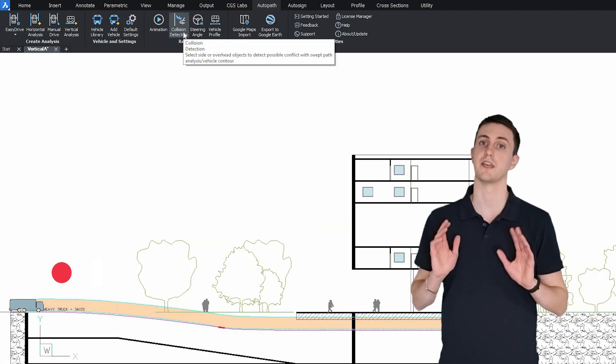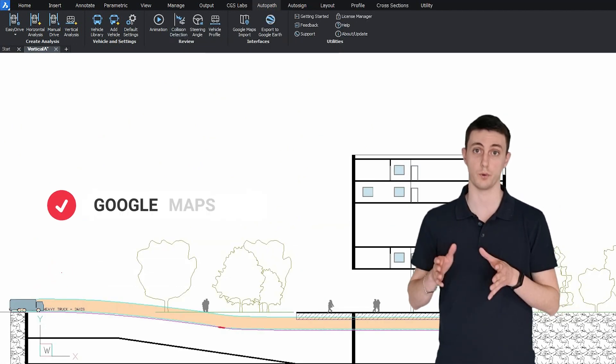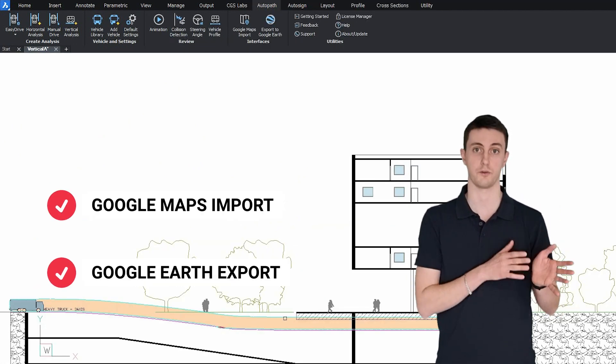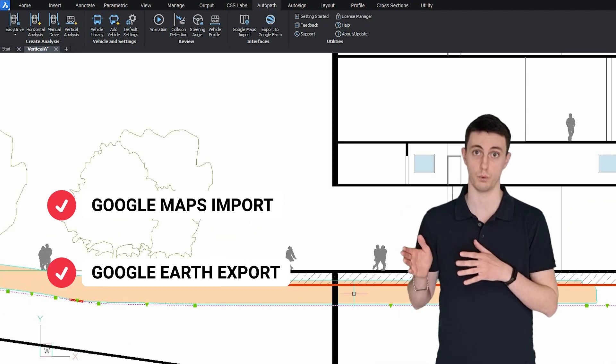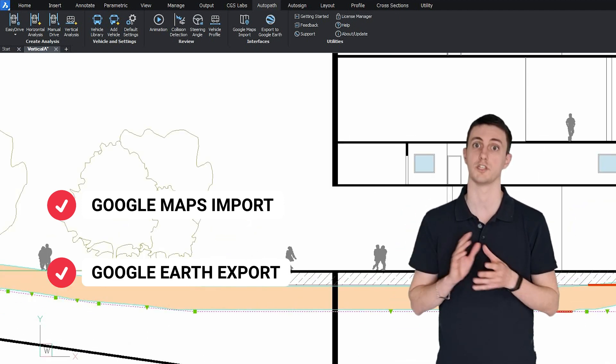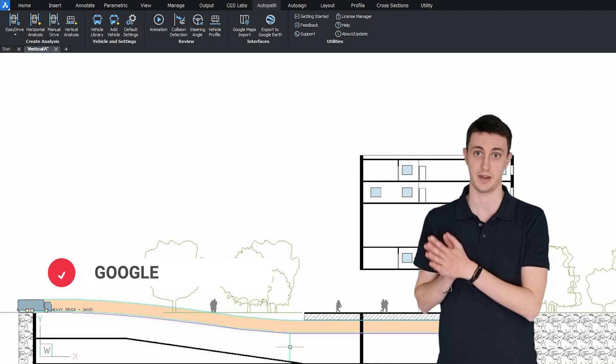It offers an integrated Google Maps import tool as well as an integrated Google Earth export tool which make it very useful for special transportation planning.